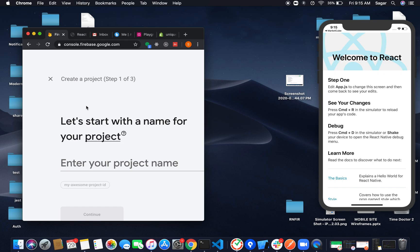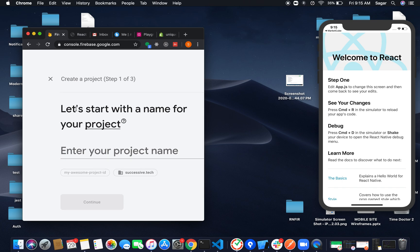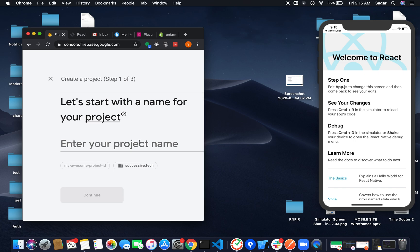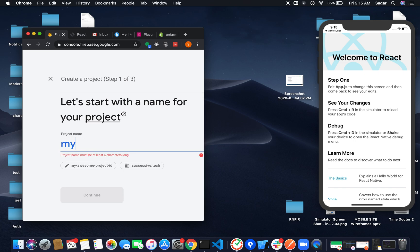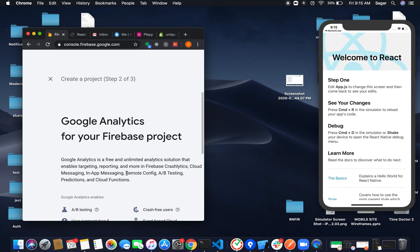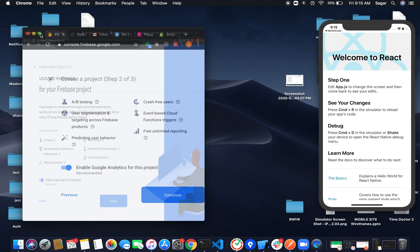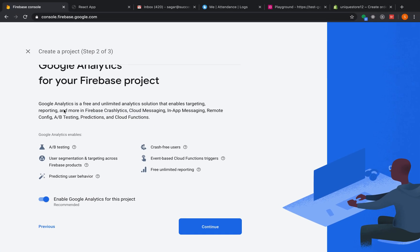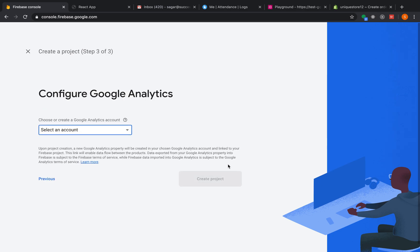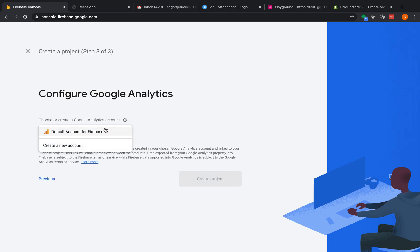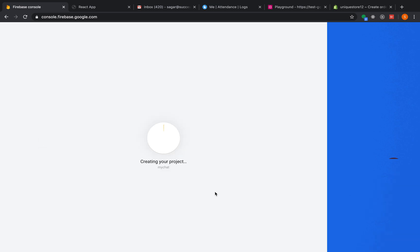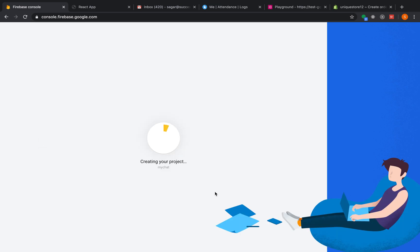Click on Add Project. It will ask you for a project name. Give any name — I'm using 'my chat' — and continue. It will ask you to enable Google Analytics; I recommend it. Select your default account.